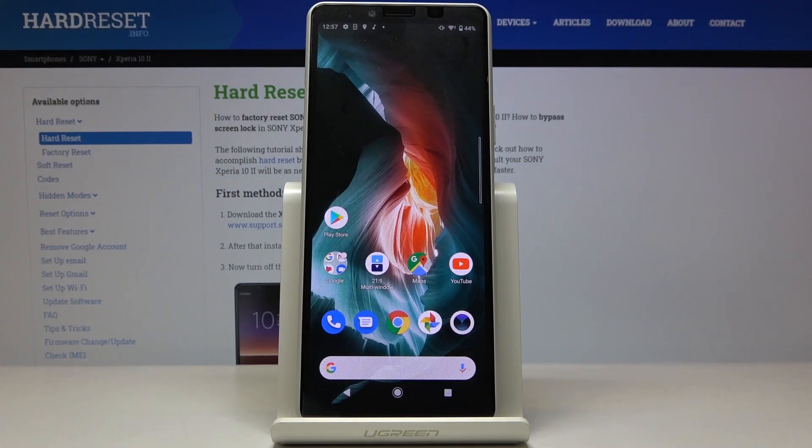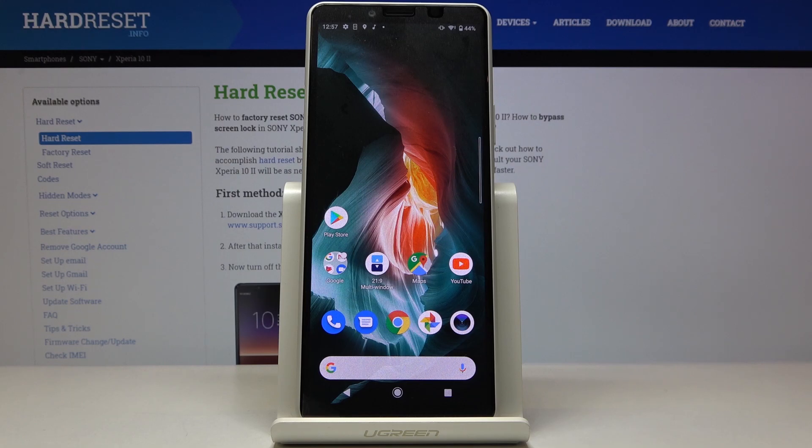Here we've got Sony Xperia 10 Mark II and let me show you how to activate and use TalkBack on the following device.